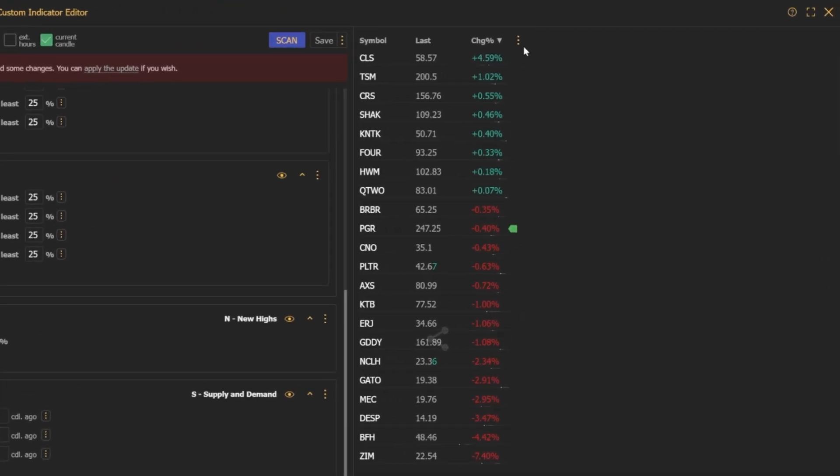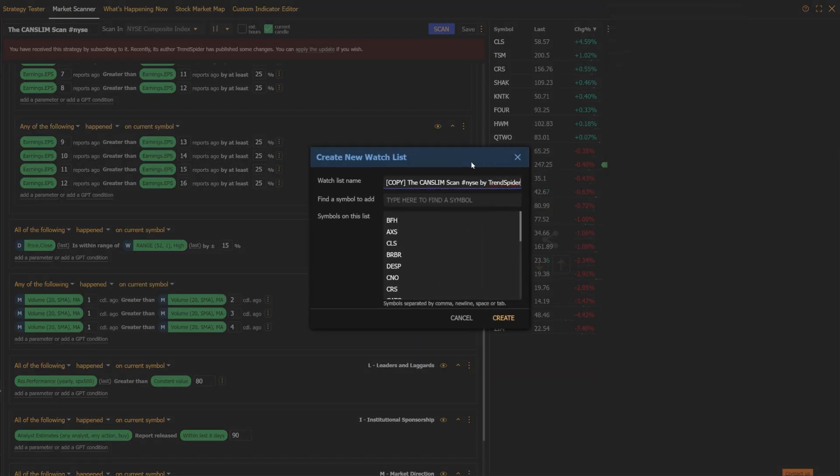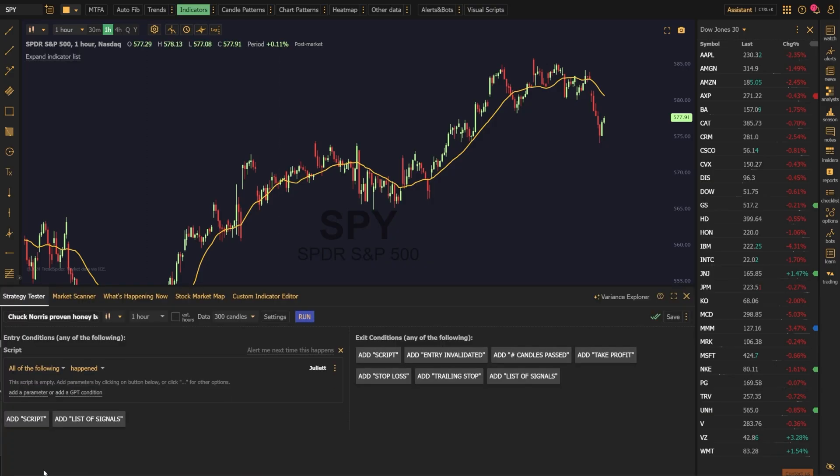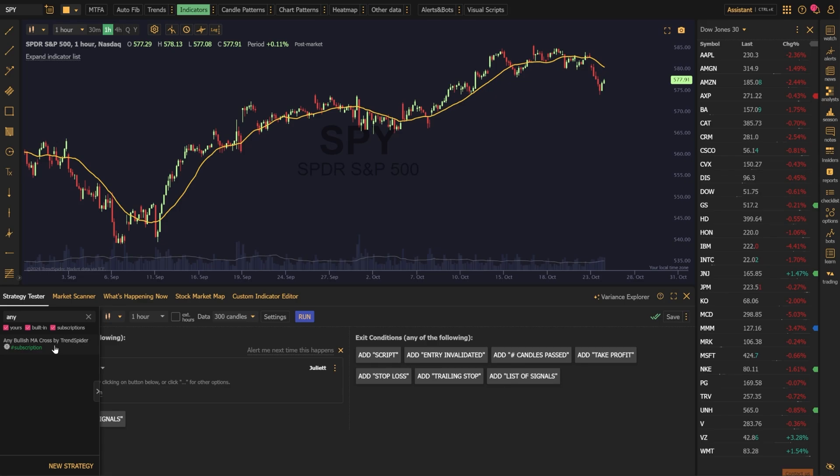To do that, just click the three dots in the upper right corner of the scan results, select clone into a new watchlist, title it how you wish, and then save it. Now we can jump over to the Strategy Variants Explorer and analyze these CanSlim names we just found.